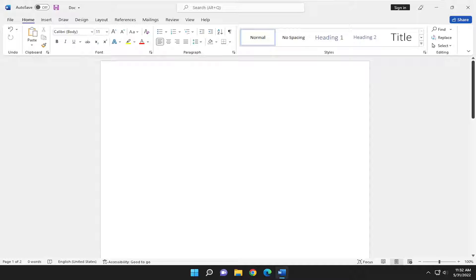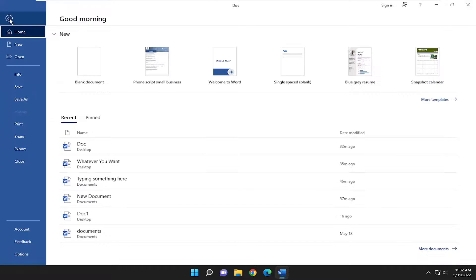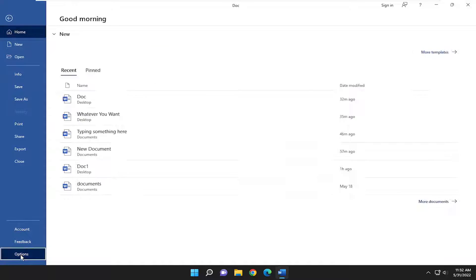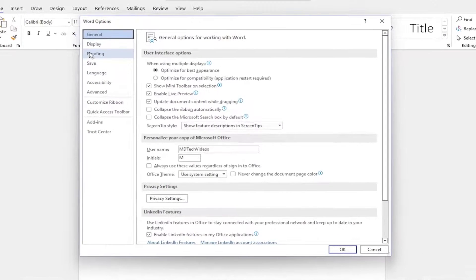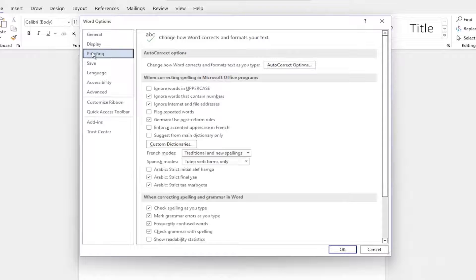Without further ado, let's go ahead and jump right into it. So all you have to do is open up Microsoft Word, select the File tab up in the top left, go down and select Options on the left panel here, and select Proofing on the left side.